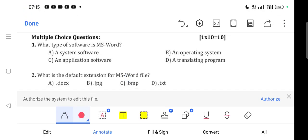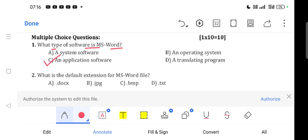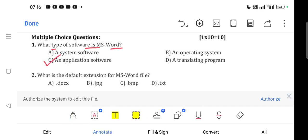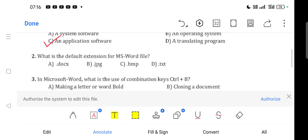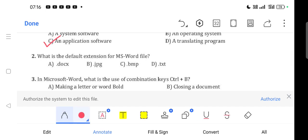Question 1: What type of software is MS Word? Option C is correct - an application software. Question 2: What is the default extension of MS Word file? Option A is correct - .docx